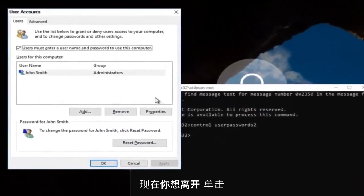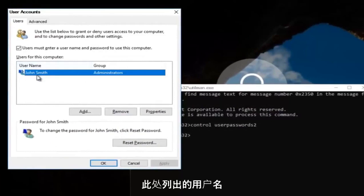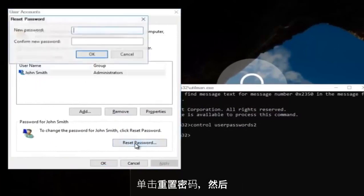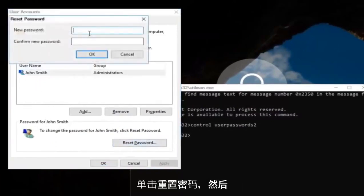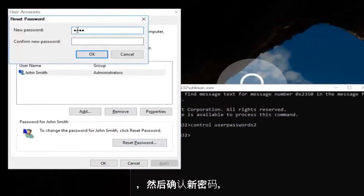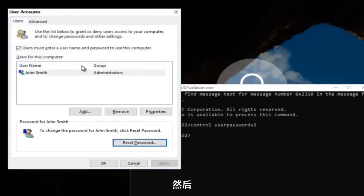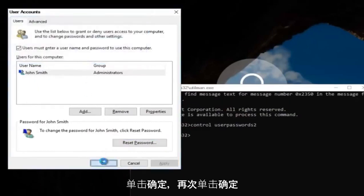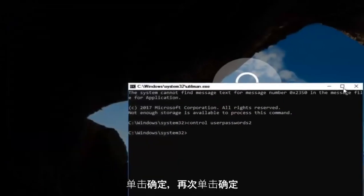Now you want to left click on the username listed here. And then underneath password, you want to left click on reset password. And there you go, guys. Simple as that. Enter in your new password. And then confirm the new password. Then click on OK. Click on OK again.